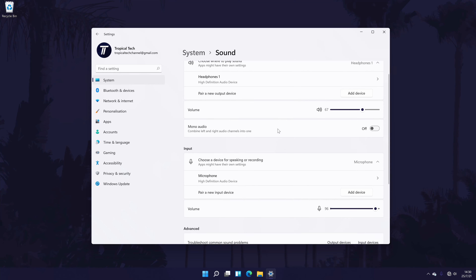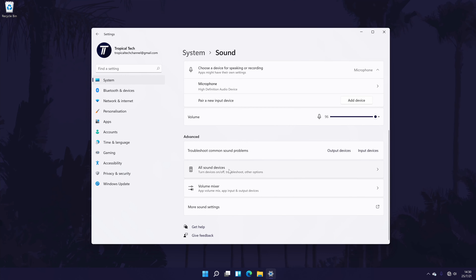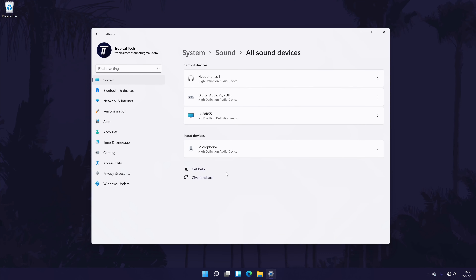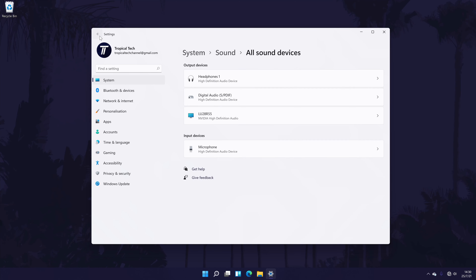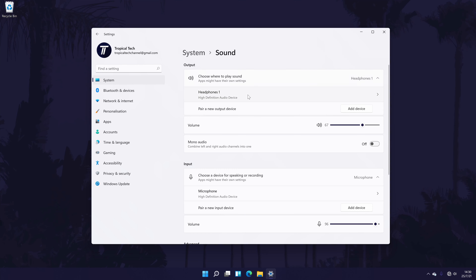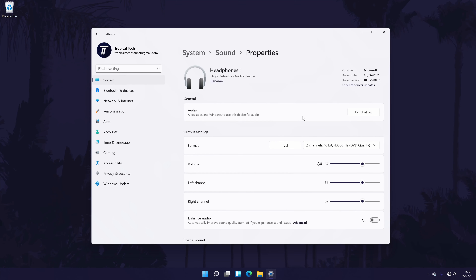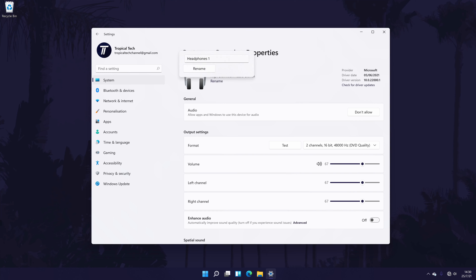If you don't see your device here, scroll down and click on 'All sound devices.' Now find your device from the Output section, click on it, and then choose Allow on the next page. It should now appear back in the Output section of the main Sound settings page. From here you can also quickly adjust the volume of the headphones with the slider. Click once on your headphones to customise some of the settings. You might be able to rename your headphones to something that helps you differentiate them from the others.